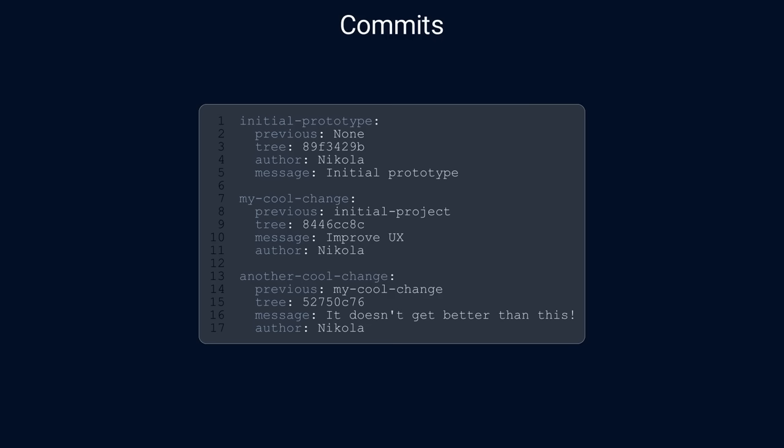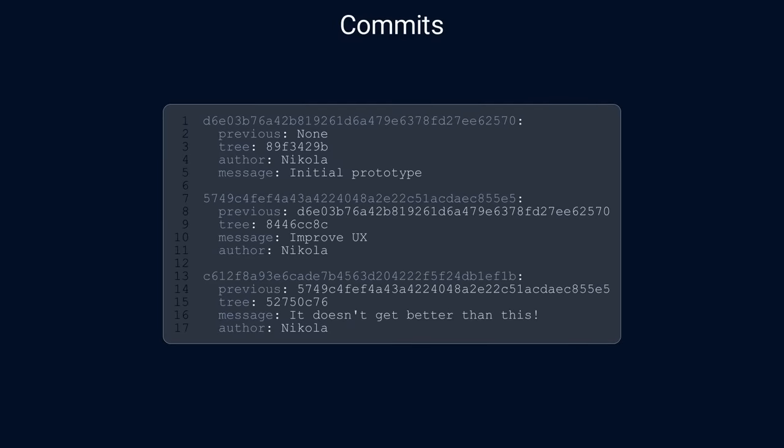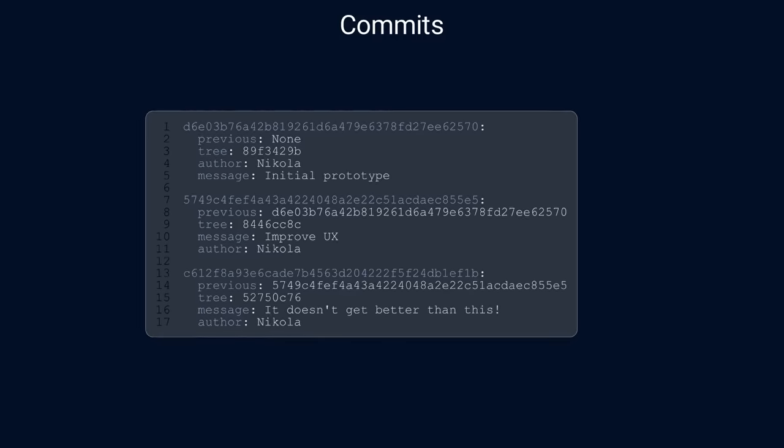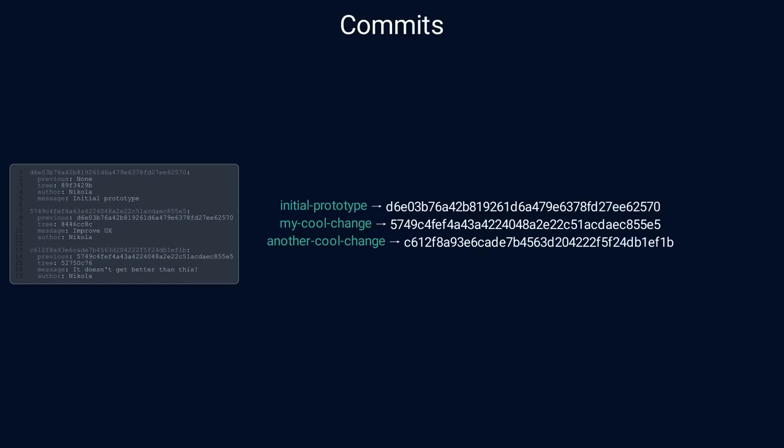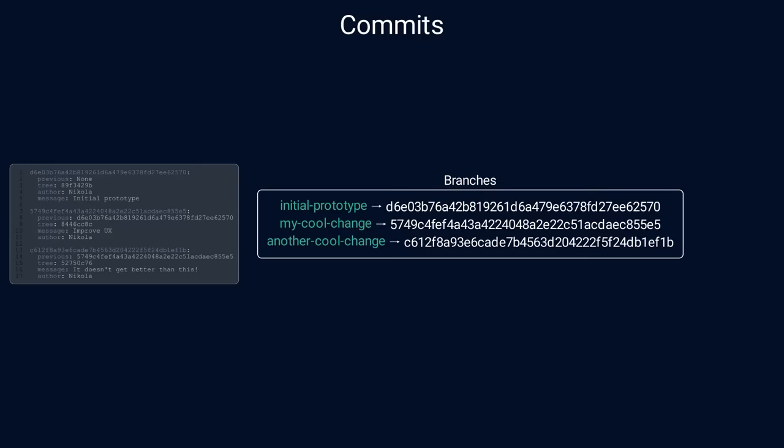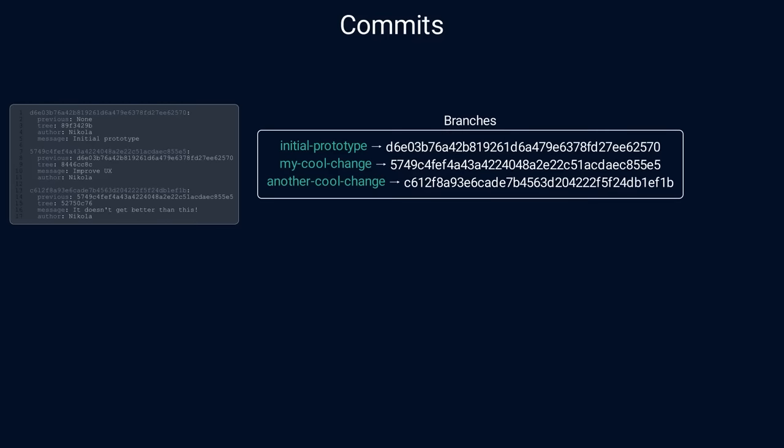Unfortunately, commit IDs are SHA1 values, which are not quite user-friendly and they're difficult to remember. To solve this problem, Git introduces a branch, which is just a reference to a commit and we can give it any name. Next time we want to look at a project state, we can refer to it via a branch name instead of using the commit ID.